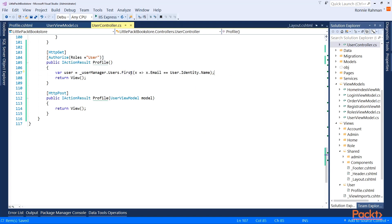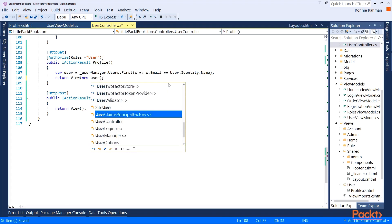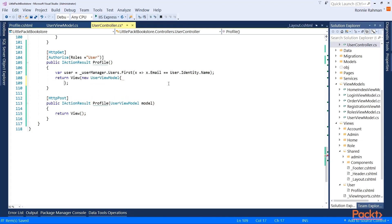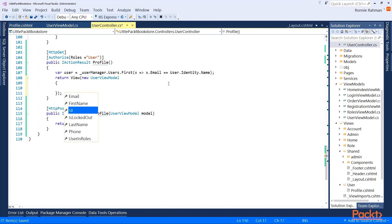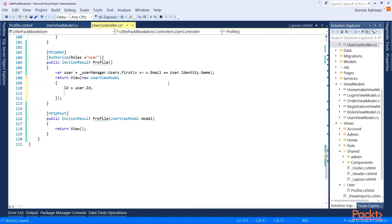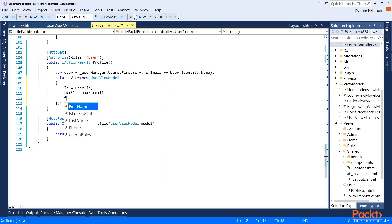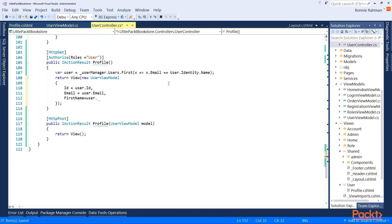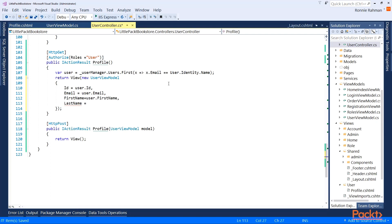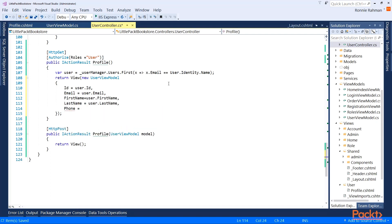Once I have the user, I can send it to the view by passing a new UserViewModel, populating it with: Id equals user.Id, Email equals user.Email, FirstName equals user.FirstName, LastName equals user.LastName, and Phone equals user.PhoneNumber.